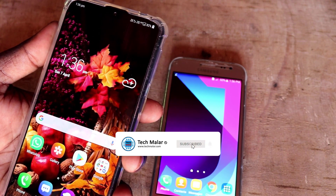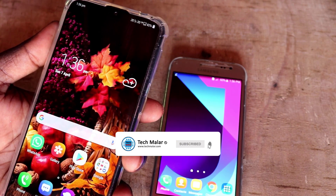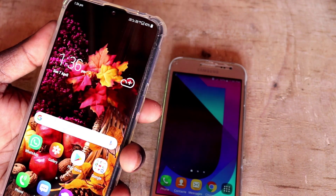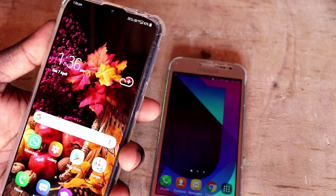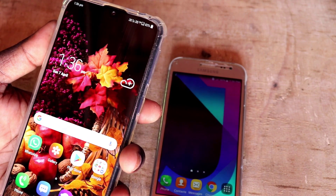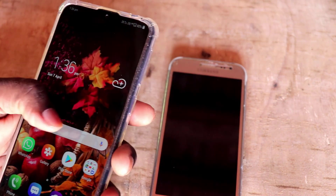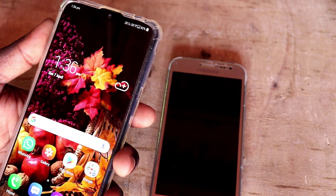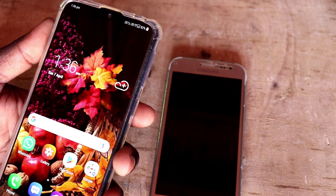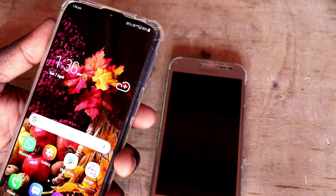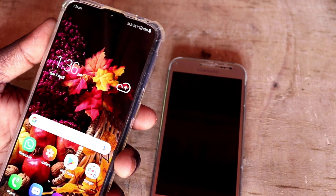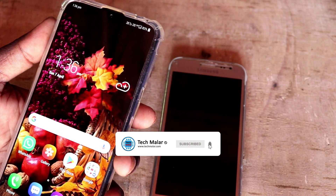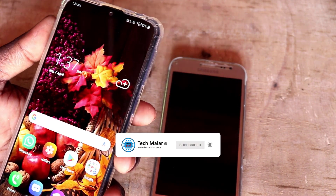If you call, you are busy using this app. You can also download this app. This app will be available in the Play Store. You can download this app.